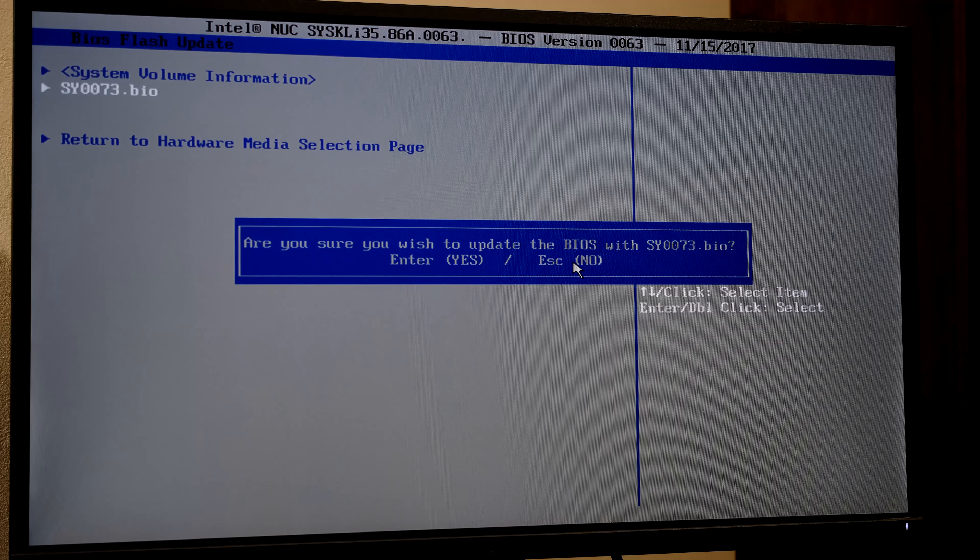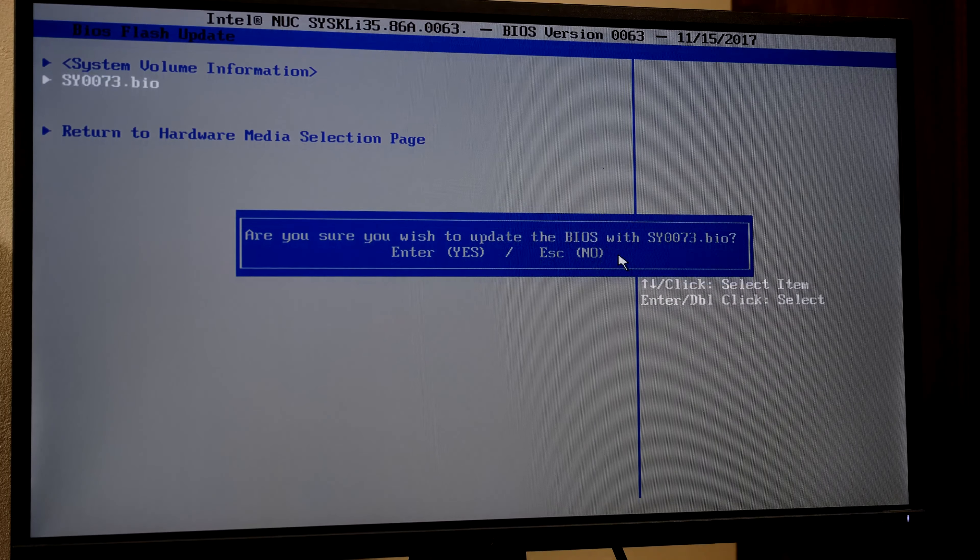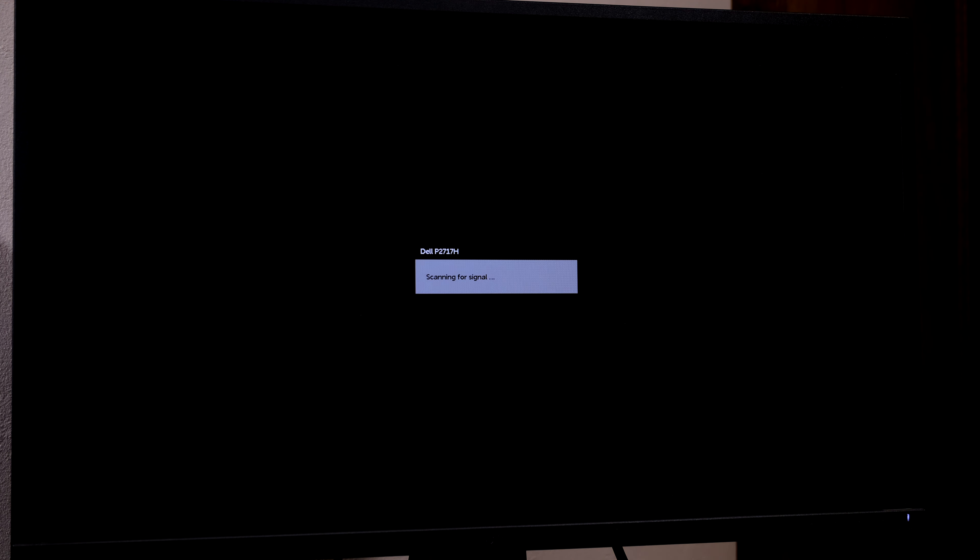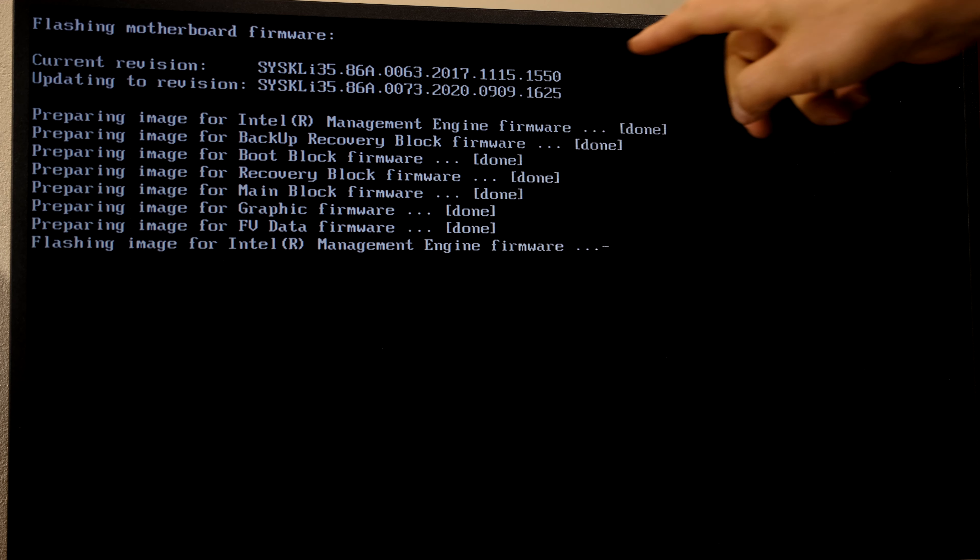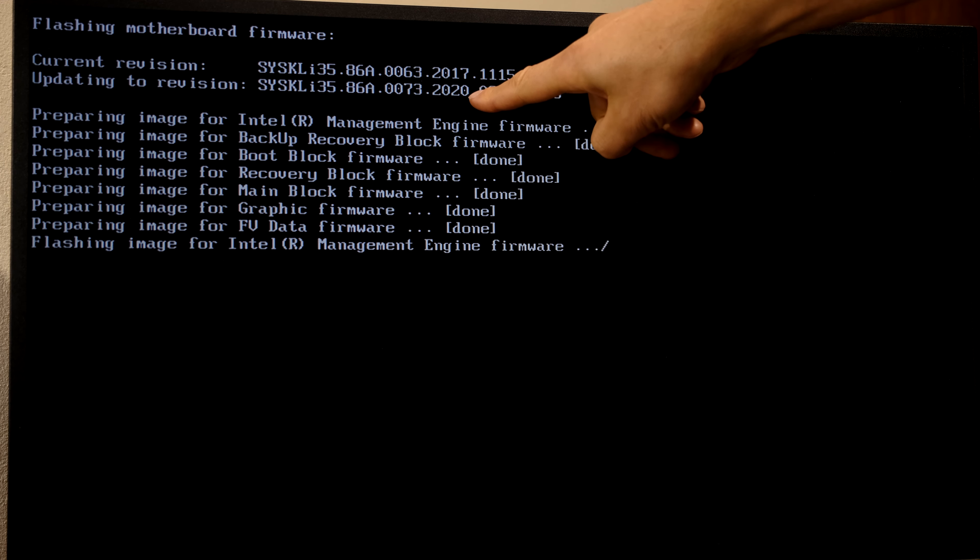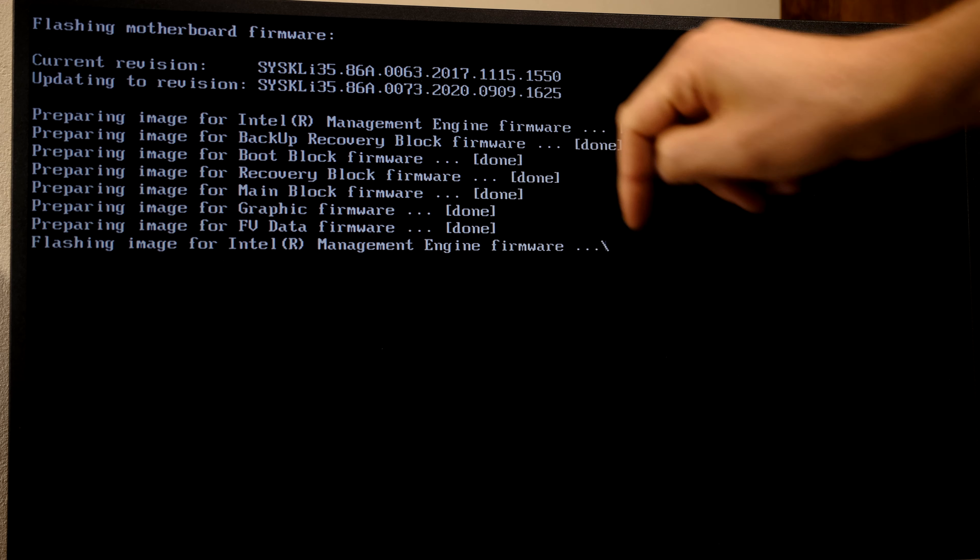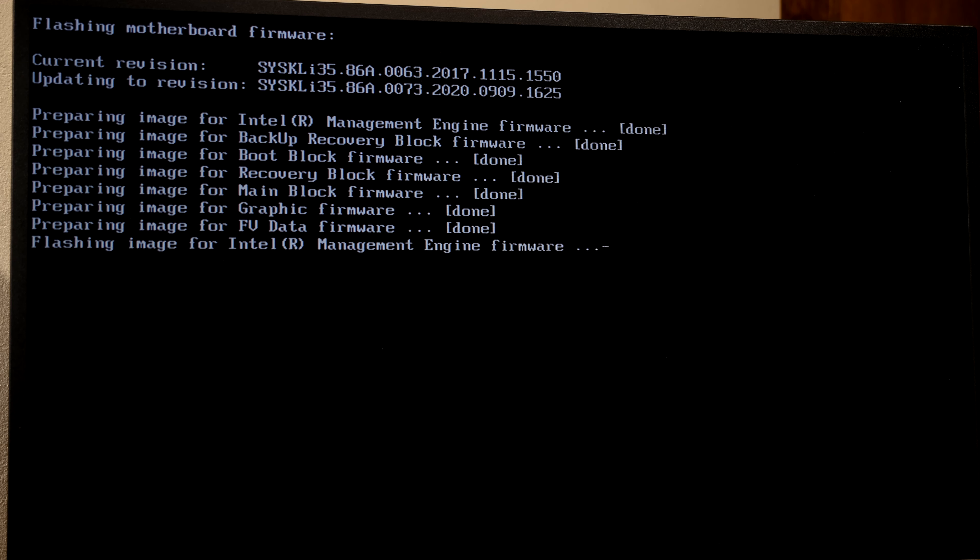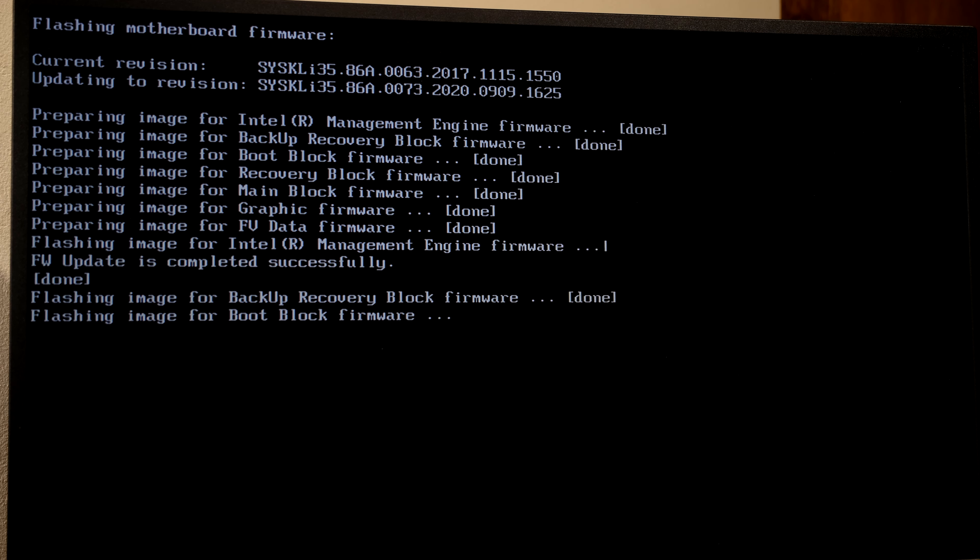I've hit Enter on the keyboard. Now the unit reboots. There's the older version, and that's what it's updating to. This process takes between three to five minutes. Do not interrupt this process.